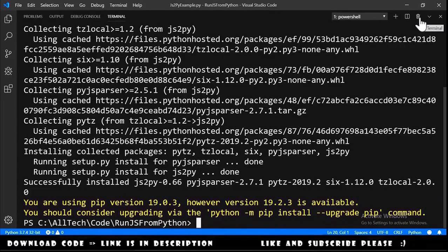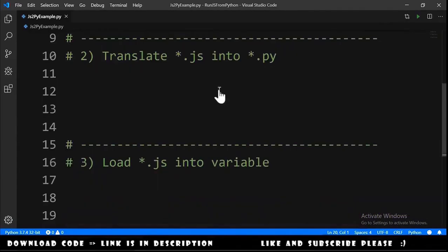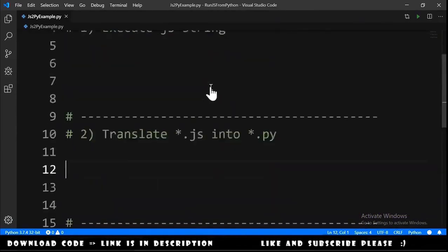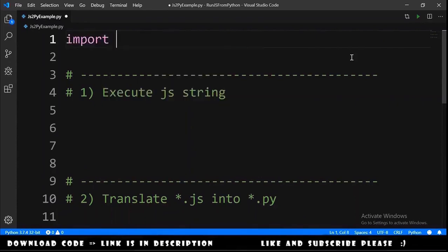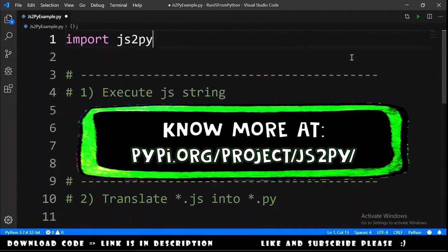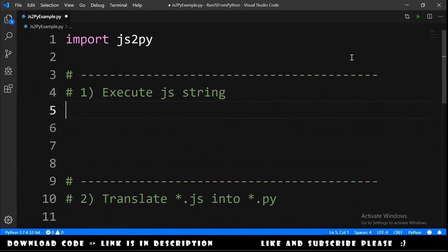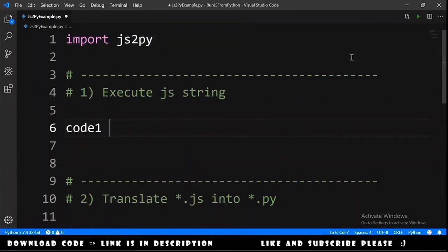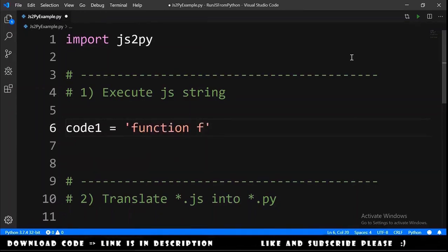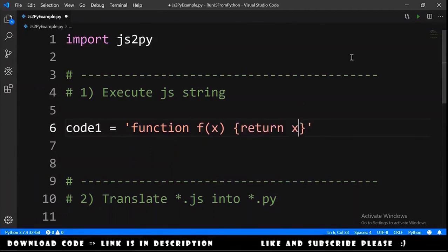Now we can do our code. We go here to the file and the first thing that we need to do is import JS2Py. Now we can do the first exercise, execute a JS string. We declare a code1 that is equals to a string, and the string is function f that receives an x and we will return the result of x plus x.